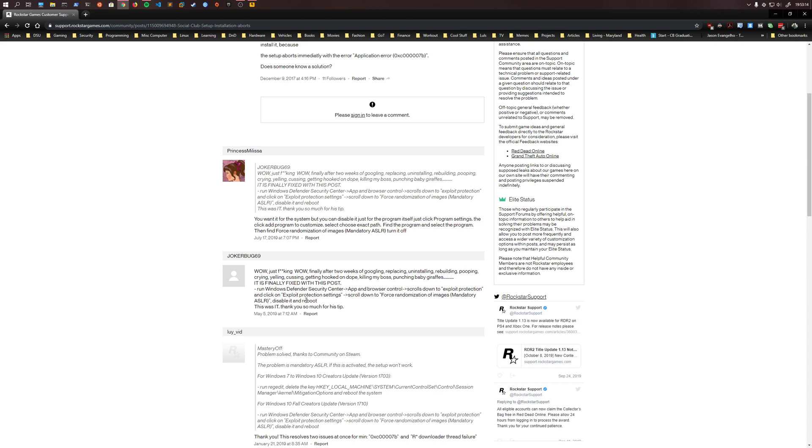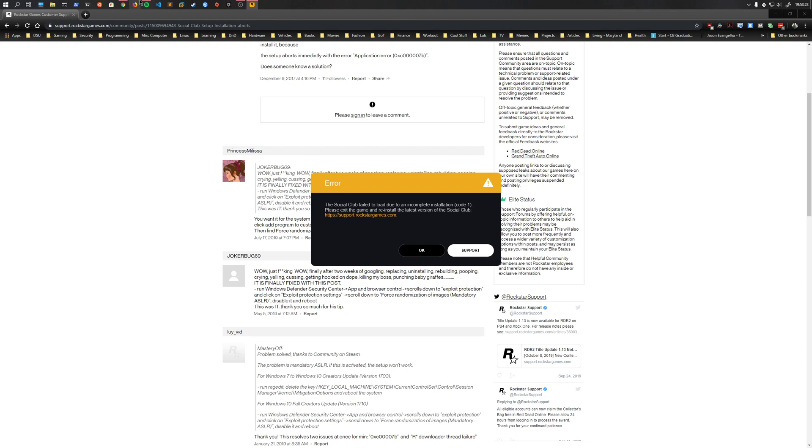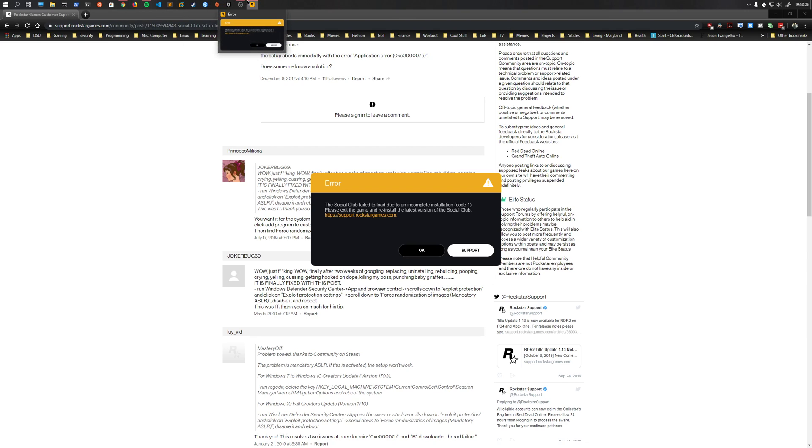Now for people that aren't into security or just into computers in general, it's not gonna mean a lot. But that is a big mechanism for preventing your machine from getting exploited. And you don't want to disable that system-wide.